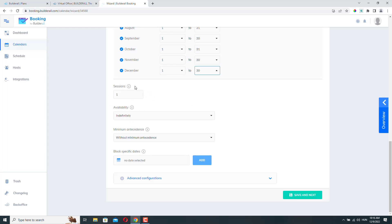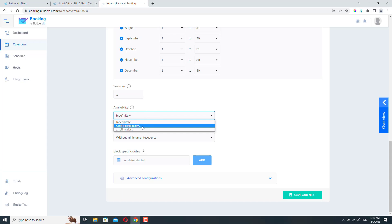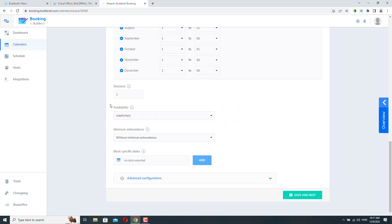And if we move on, we have the sessions option. I will leave this option on one because for a hairdresser, you don't really need multiple sessions, but maybe for a medical practice you may need more sessions or if you provide a particular service that requires multiple follow-ups, then you can set this number here. Then we have the availability option. Set this threshold so your customers can see your availability in the future. Be careful when combining this setting with high minimum antecedence periods. So here we can select indefinitely until a certain days or rolling days. To be honest, most of the time you don't really need this option, so you can just leave it on indefinitely. Again, the next one is related to the previous options. We can leave it on without minimum antecedents. And here we can block specific dates. So for example, here you could add your birthday and people won't be able to book an appointment on that day. You can add as many blocked dates as you want.